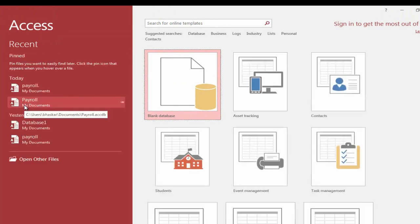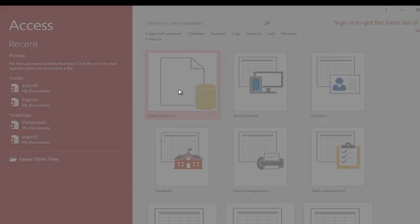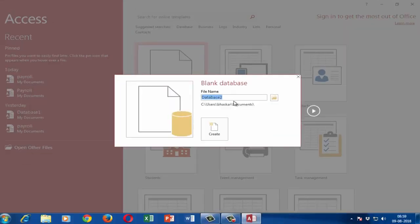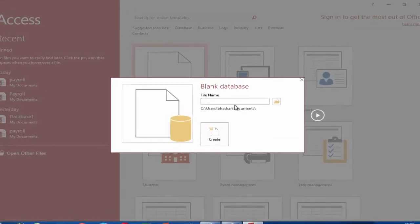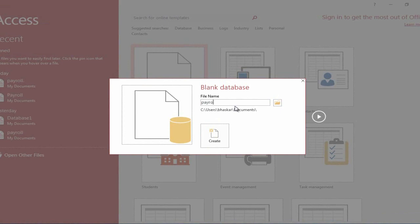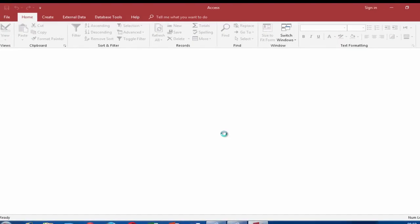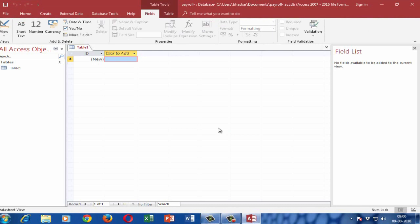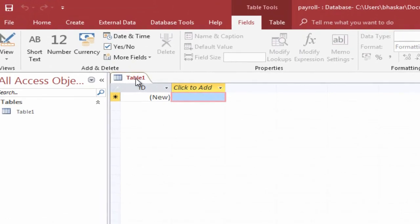Click on the Blank Database. Type the database name, i.e., Payroll. Go to the Table 1 tab.